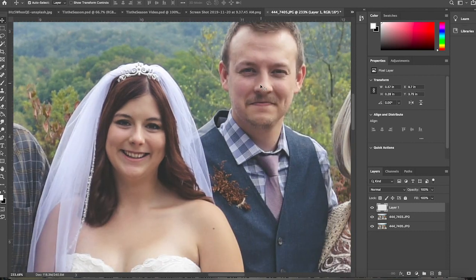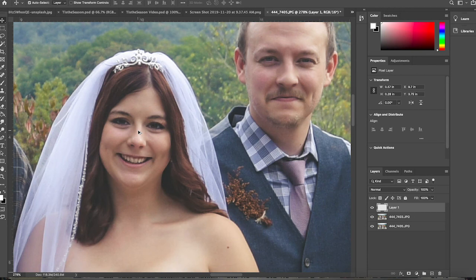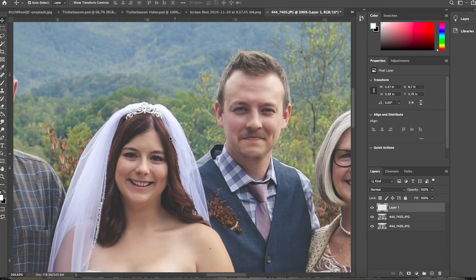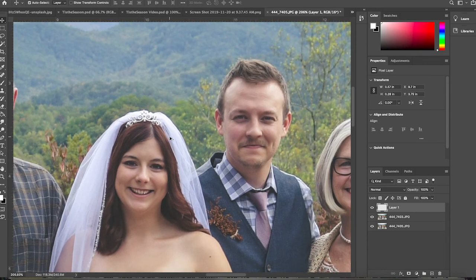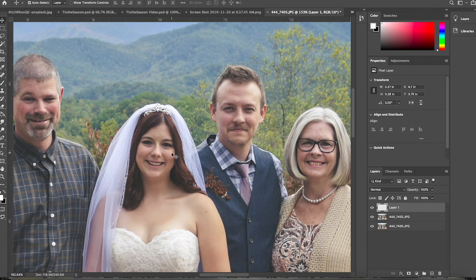What we're left with is the groom looking at the camera, the bride's eyes open — everybody's happy. That is a quick tutorial on how to use Photoshop and Lightroom to fix closed eyes in a portrait.